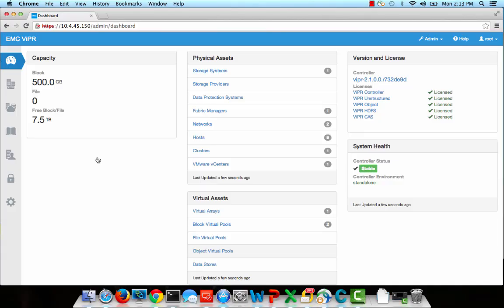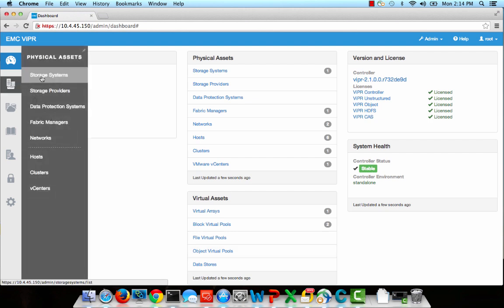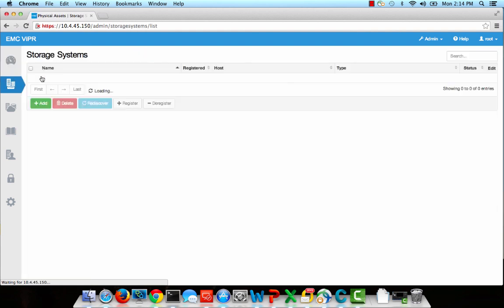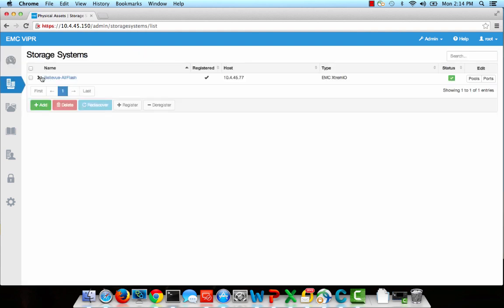Before we can start provisioning with ViPR, we must first discover physical components which include the storage arrays, SAN switches, and the hosts we'd like for it to provision to.